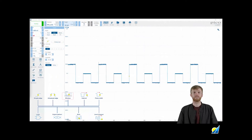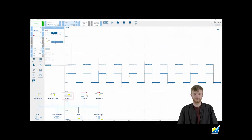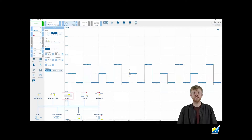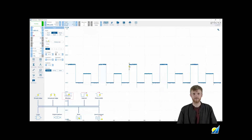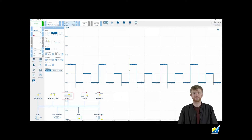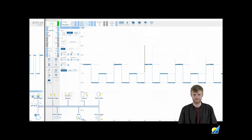Following on from this is your window mode. This will allow you to trigger on waveforms that enter or leave a specified voltage range, helping you find over or under voltage conditions. This can be set with your two thresholds and selecting either entering or exiting as your direction.